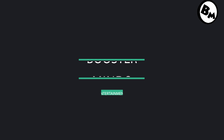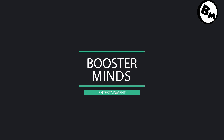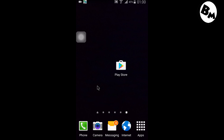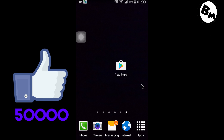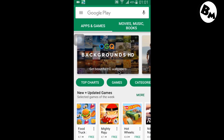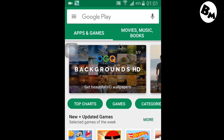What's up guys, it's Boostermind. Let's begin. Before starting this video, let's aim for 50,000 likes. Just open the Play Store on your mobile.